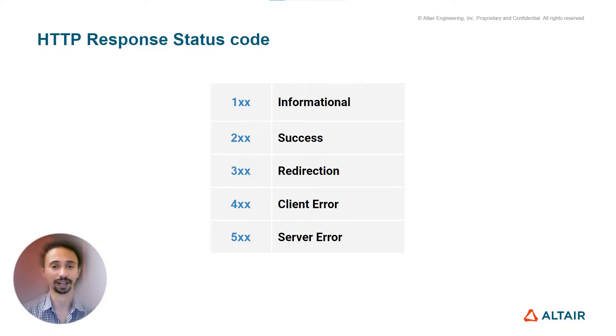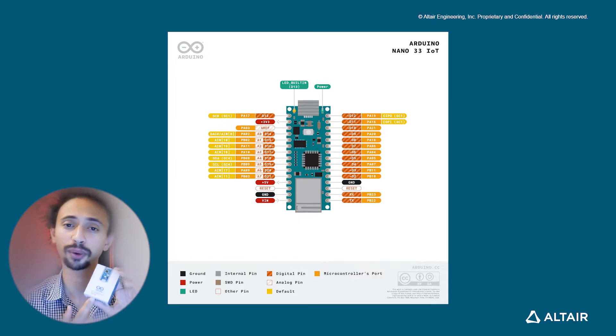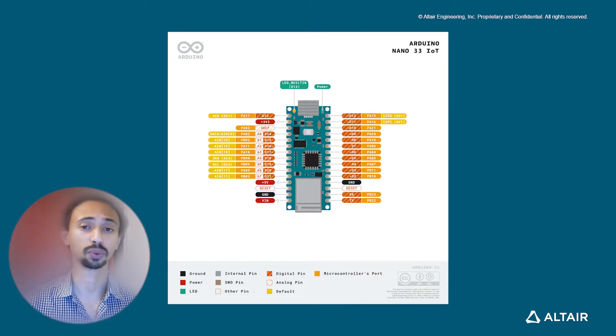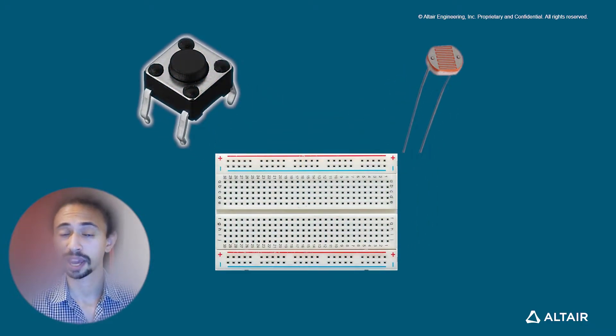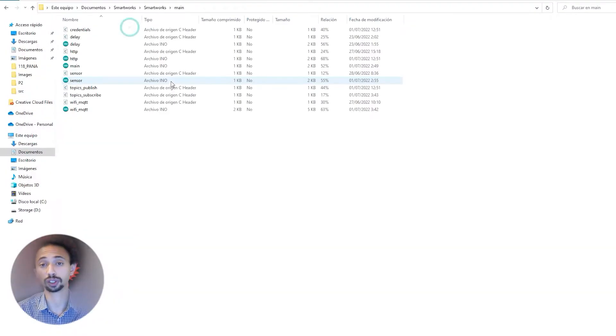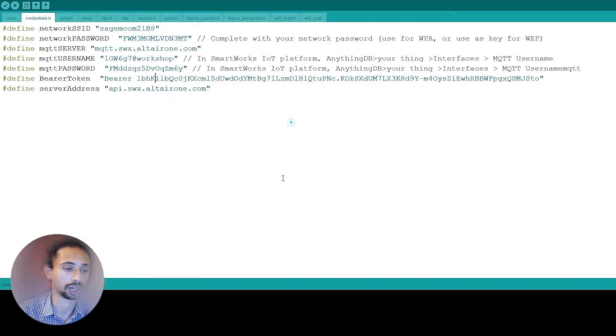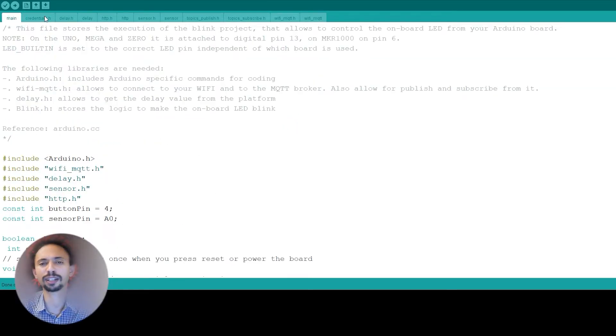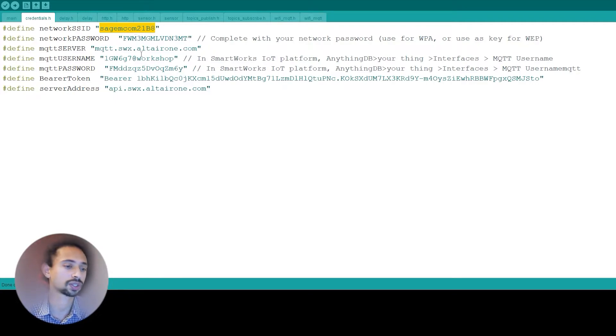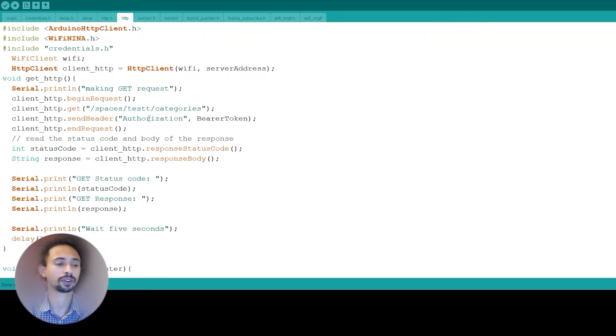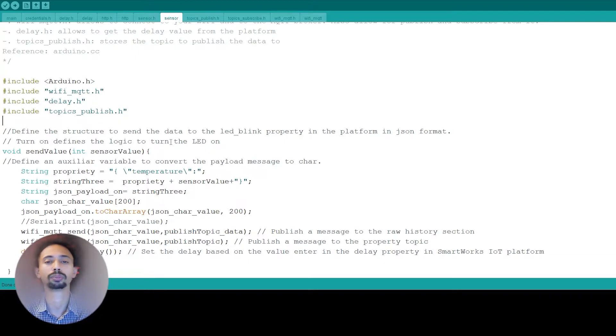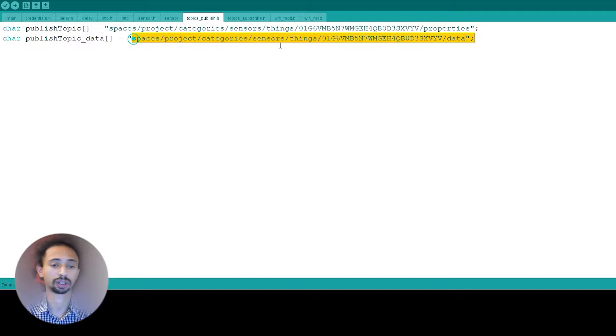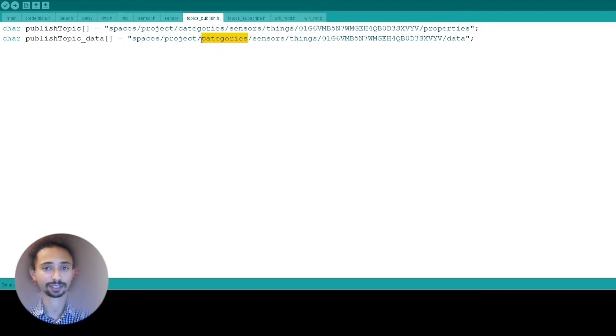So let's start with the practice. Mainly in the project we're going to use an Arduino Nano 33 IoT board because it has an integrated Wi-Fi module, some electronics, and we're going to connect it to the SmartWorks IoT platform. In order to start this tutorial, you need to download the project files where you'll find all the code. You need to open them in the Arduino IDE. We'll have the main file. The most important file is the credentials file where we will modify our Wi-Fi credentials, the MQTT username and password, the HTTP token. We have the HTTP file where we will use the POST, GET, and DELETE methods. We have the sensor file where we will publish the data. Also, we have the link to our topics in the publish topic data and publish topic. Let's start with the platform.